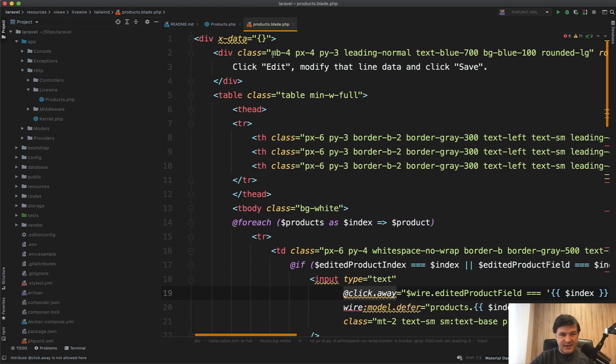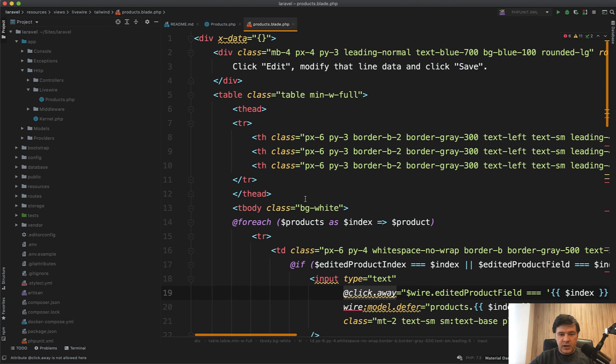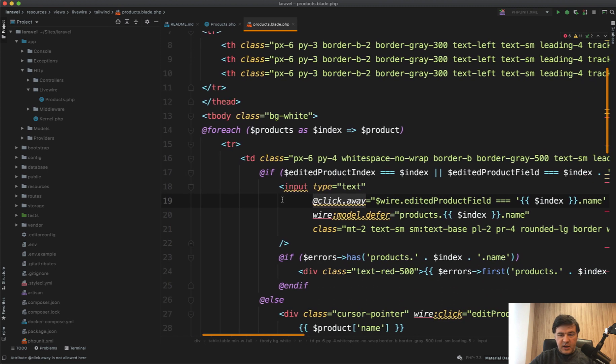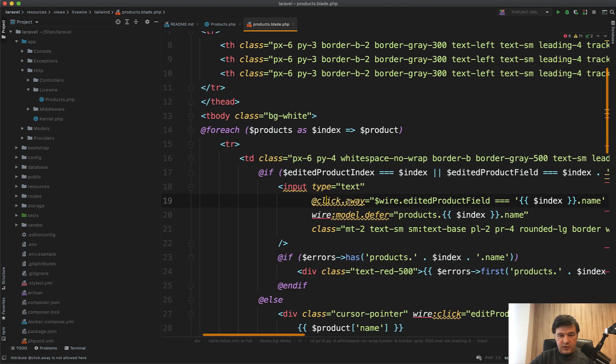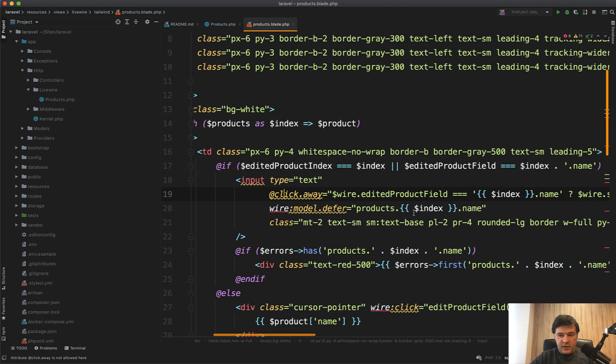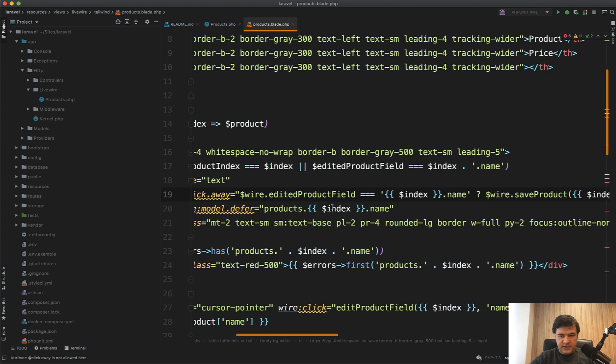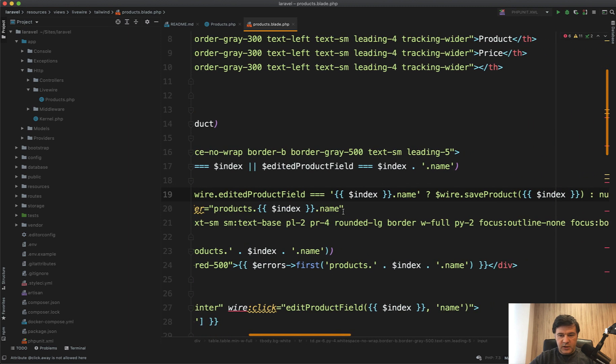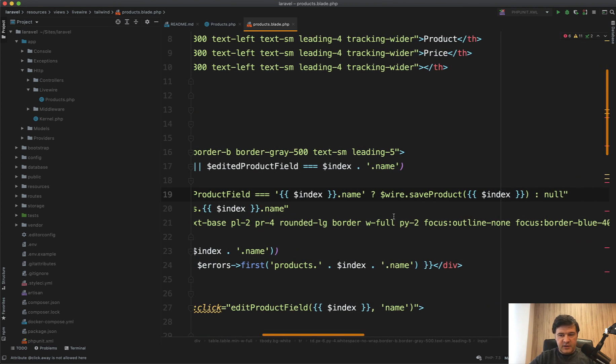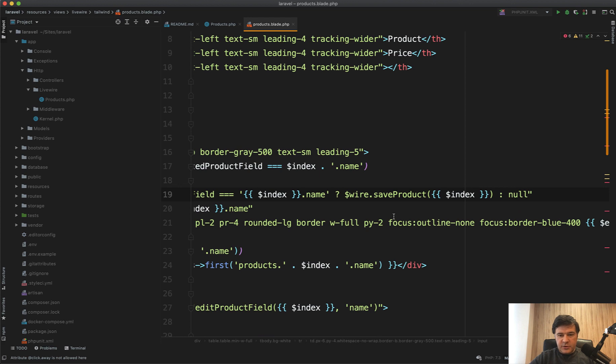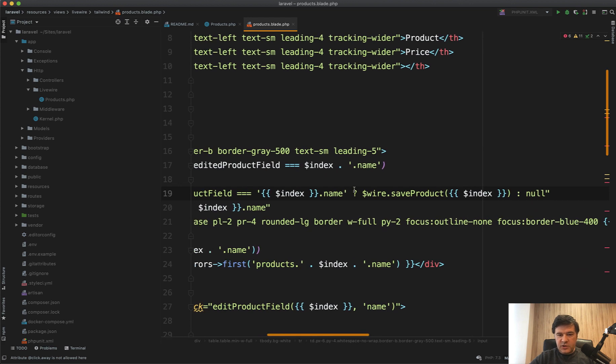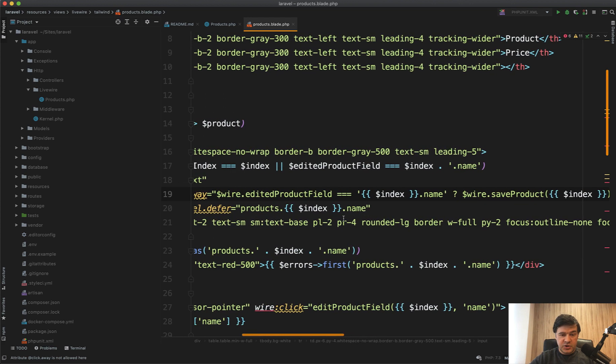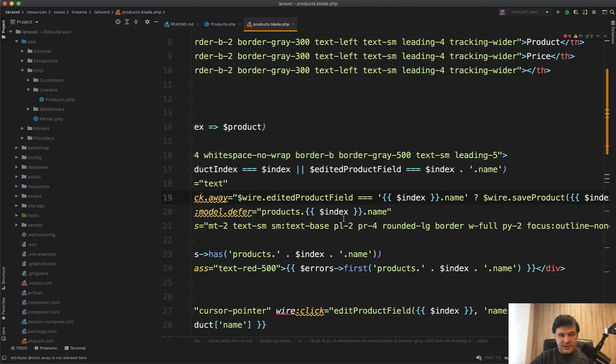And we do click away and then there is a condition if edited product field is exactly what we need, we call wire safe product. So this is a short ternary operator syntax in Alpine.js. And since Alpine.js is created by the same person who created Livewire, they play nicely together.